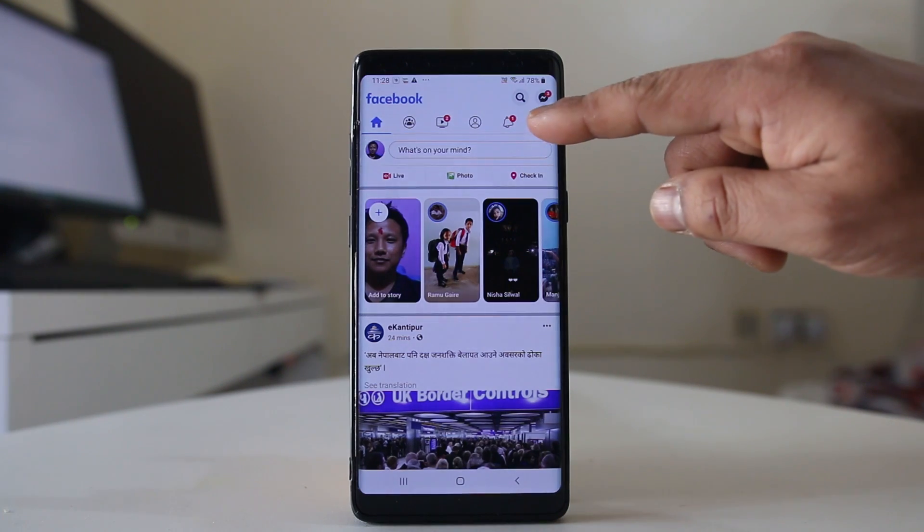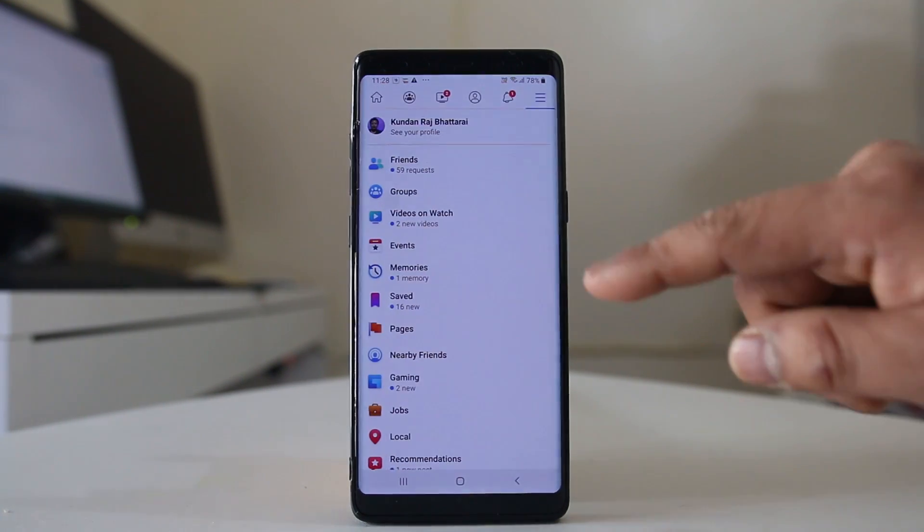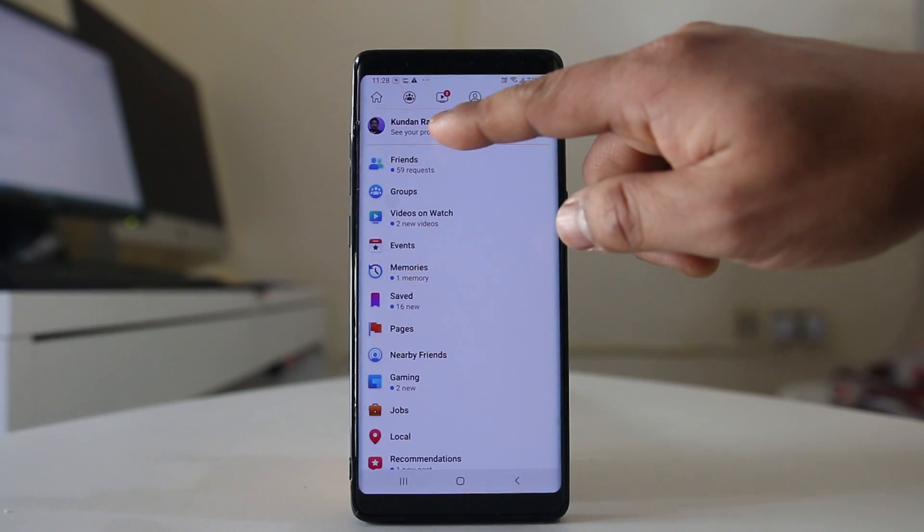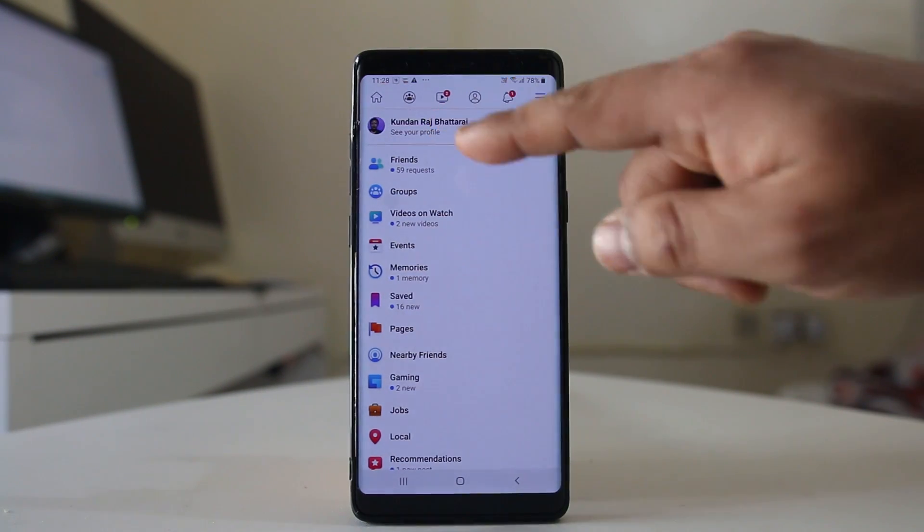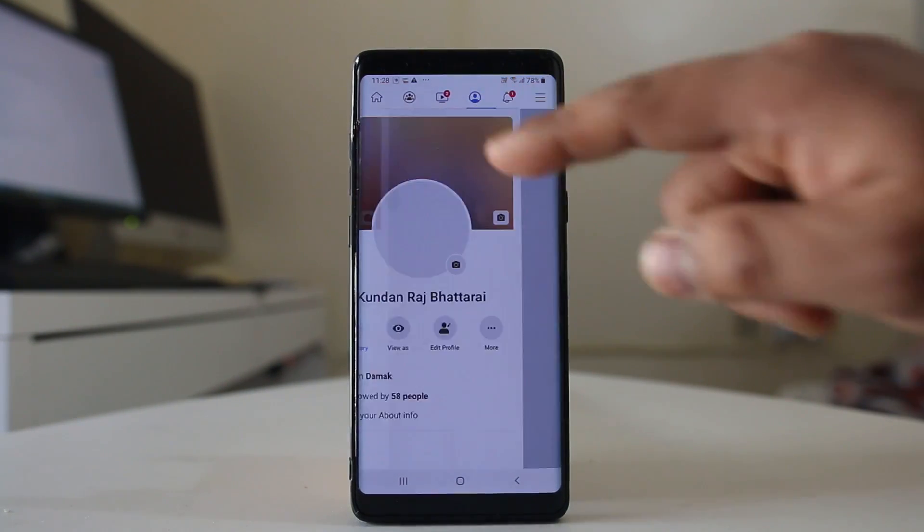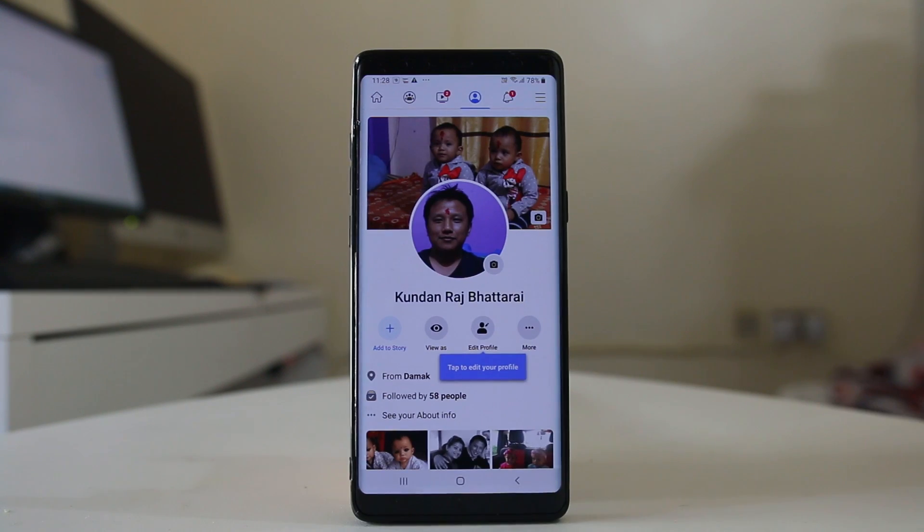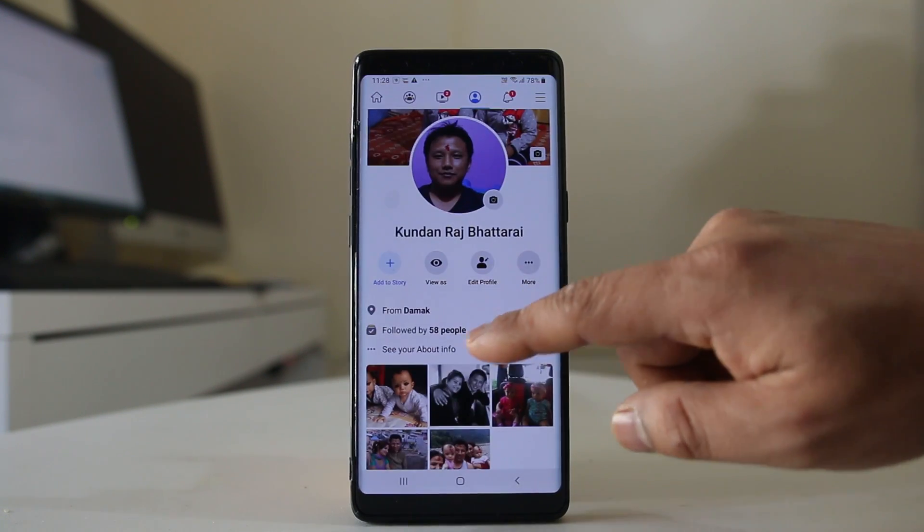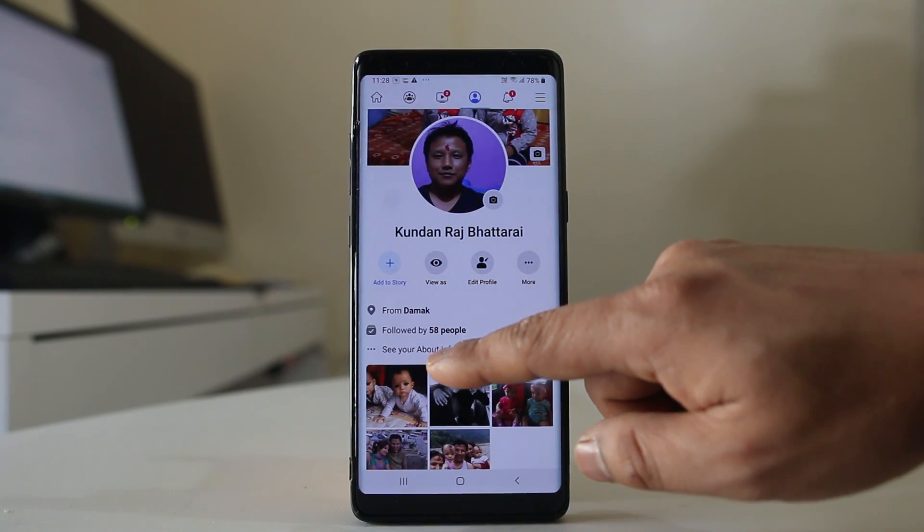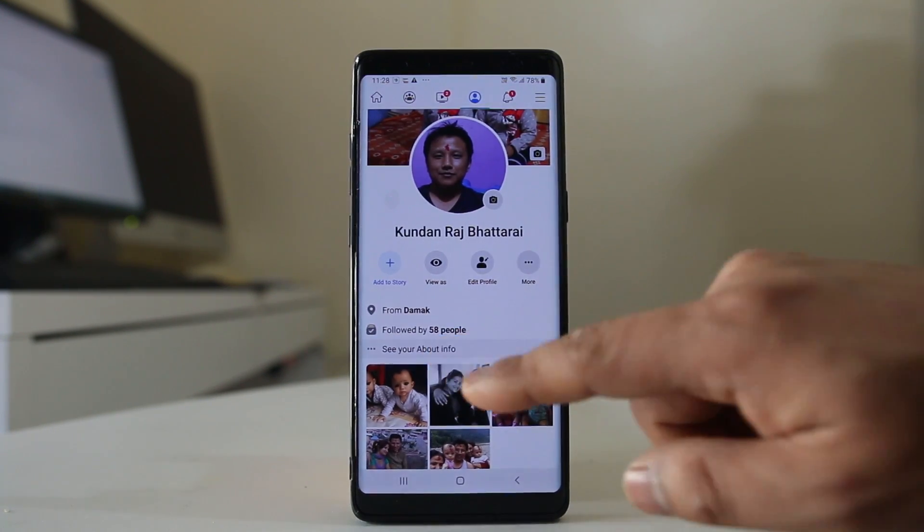Now tap on this menu icon here. Select your profile, then go to see your about info.